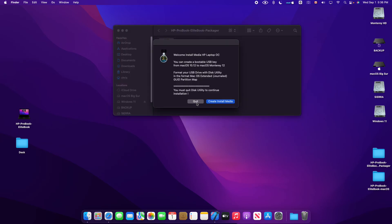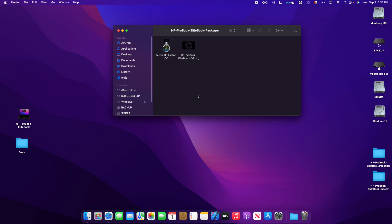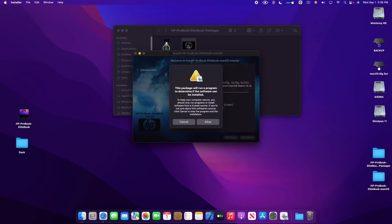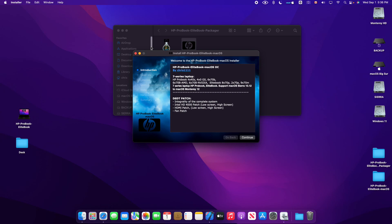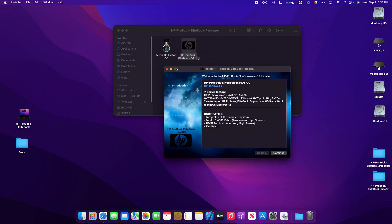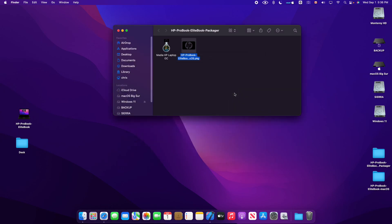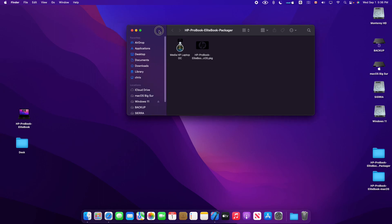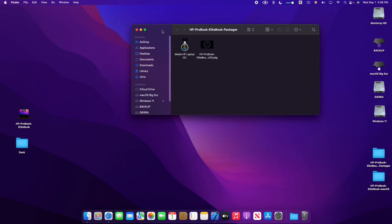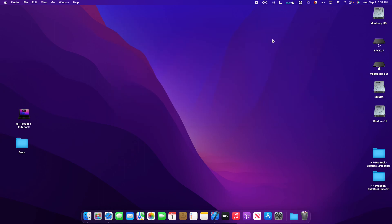the installer for the USB creation and you have the package for the post installation. So this is my video guys, hope you like it and I hope Apple will fix some things with Xcode. So have a nice day, bye bye.